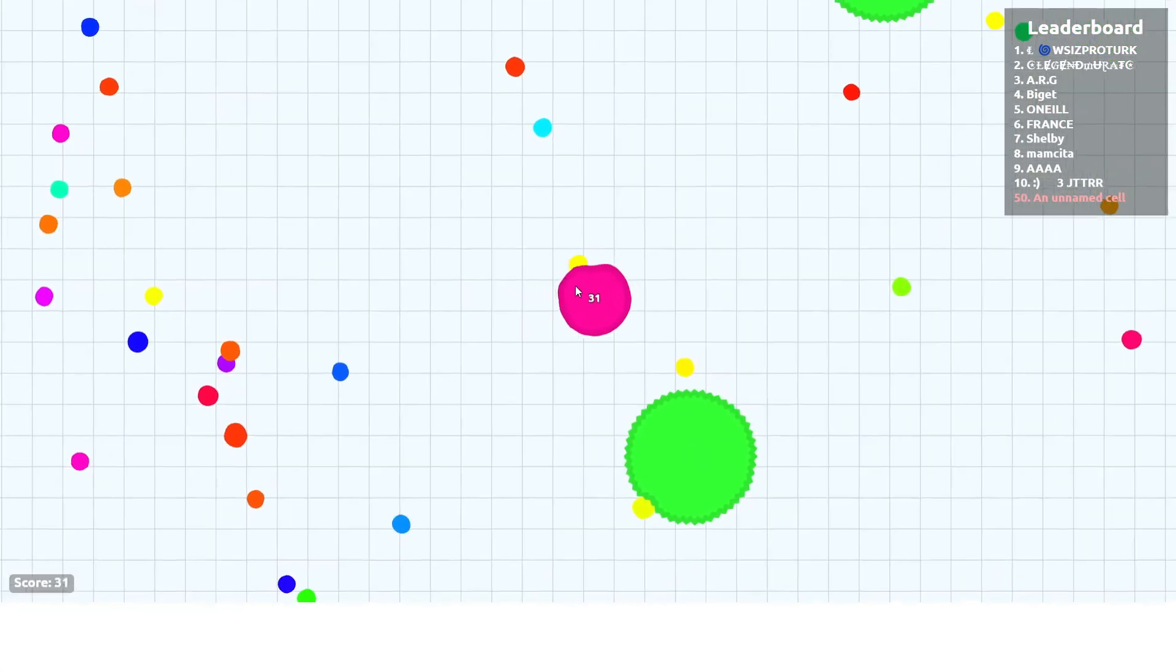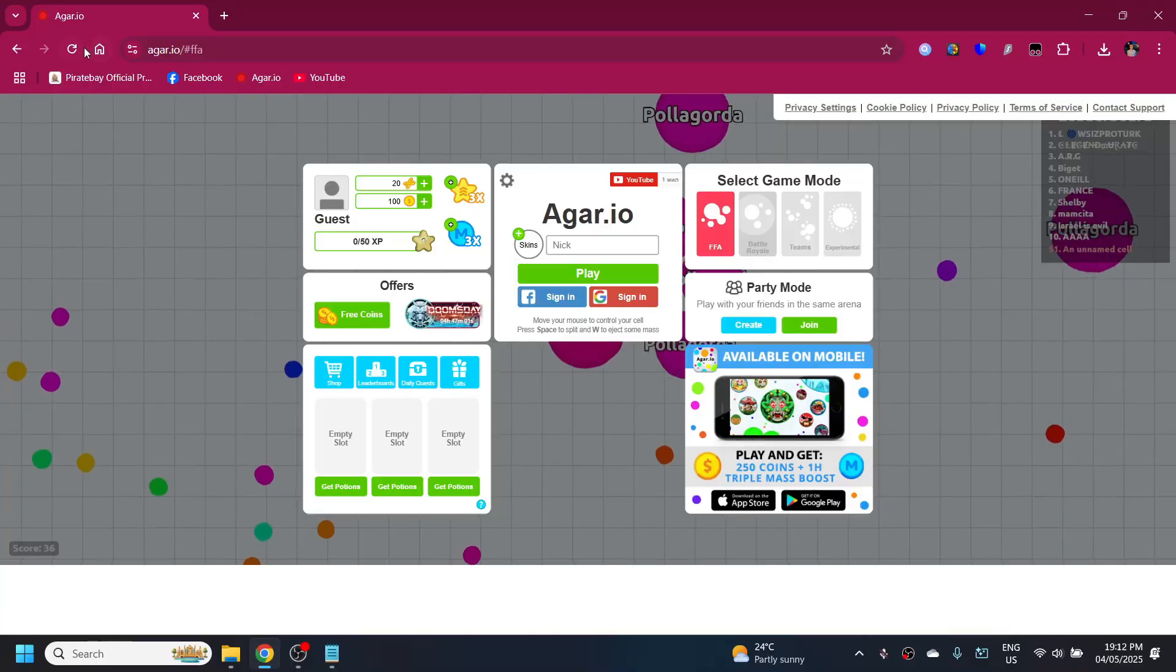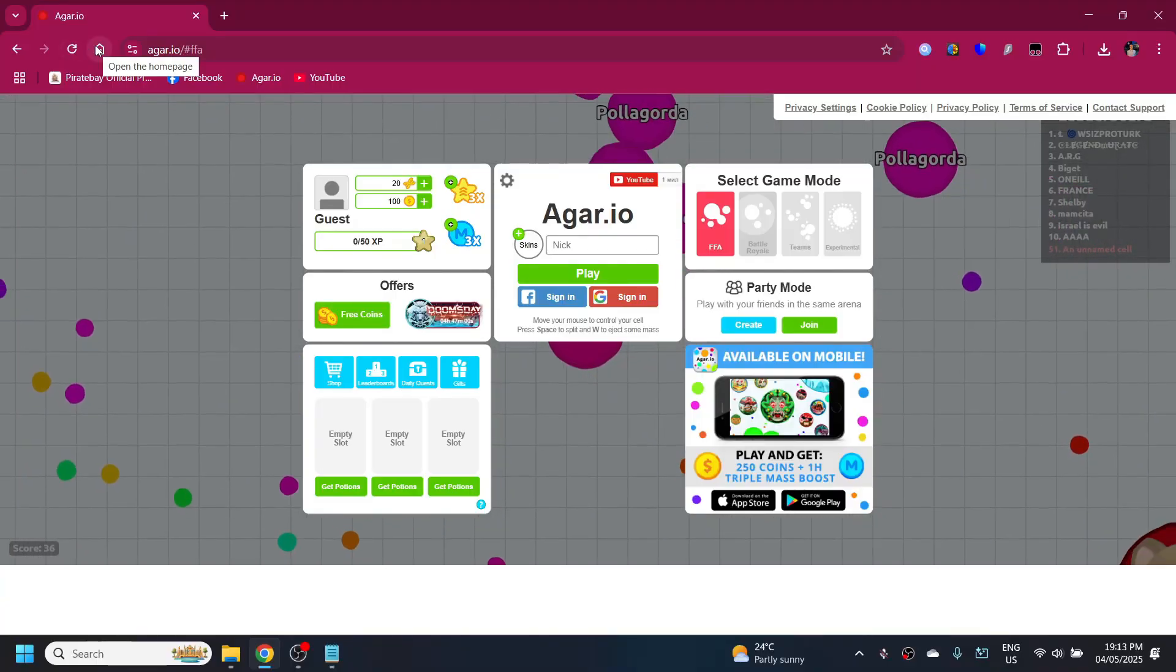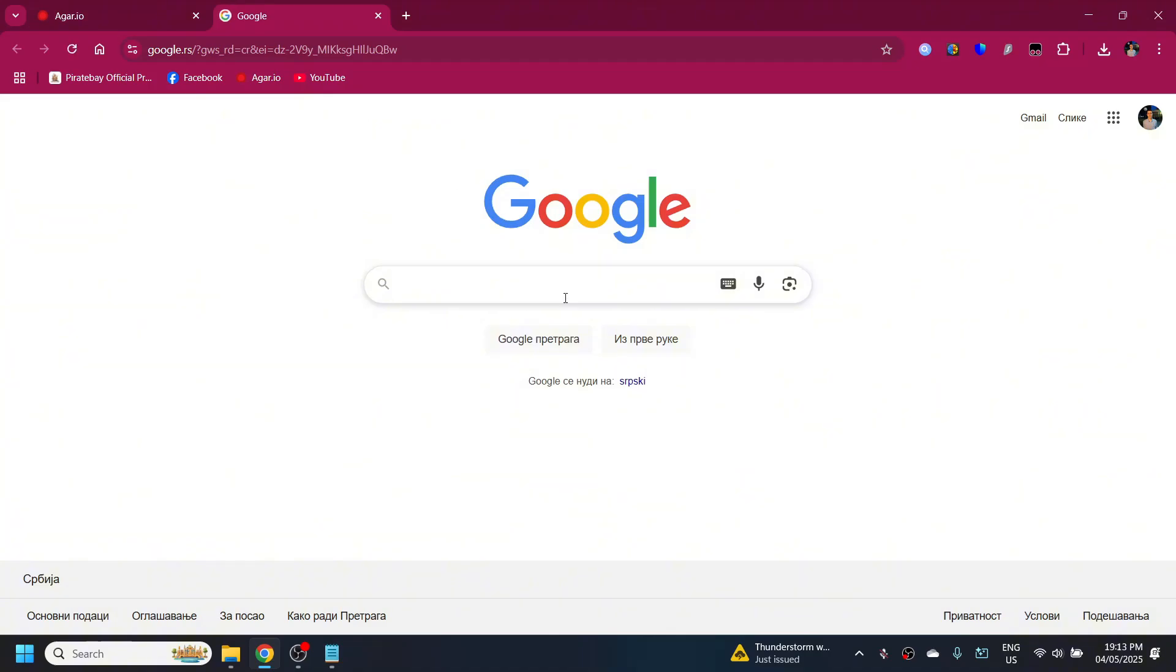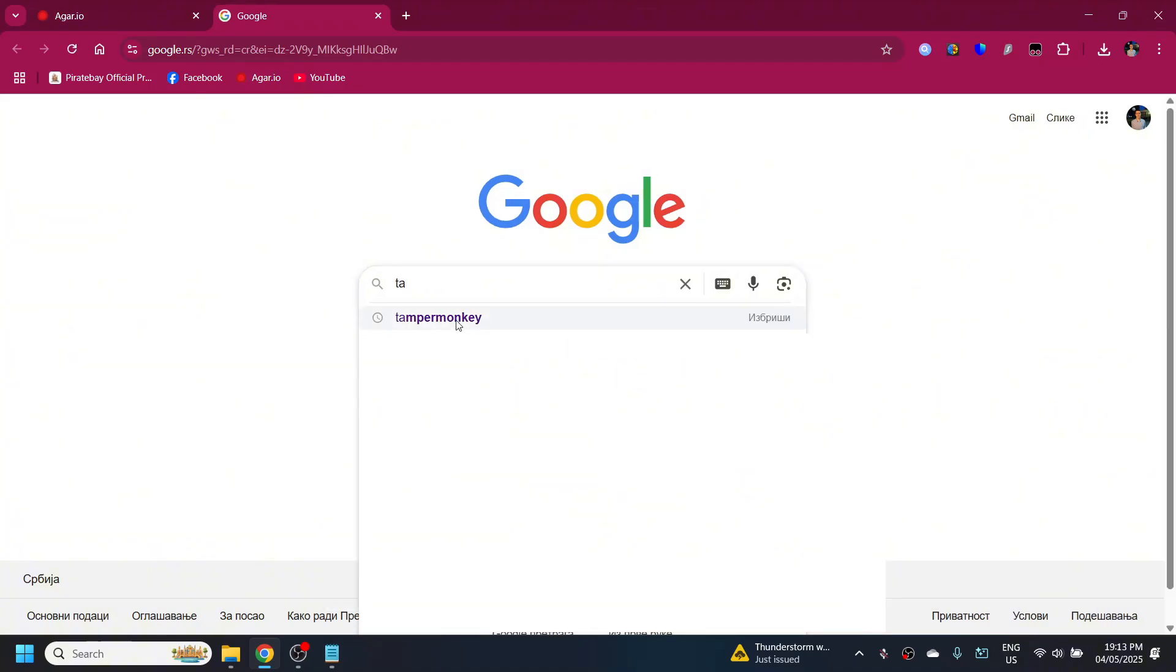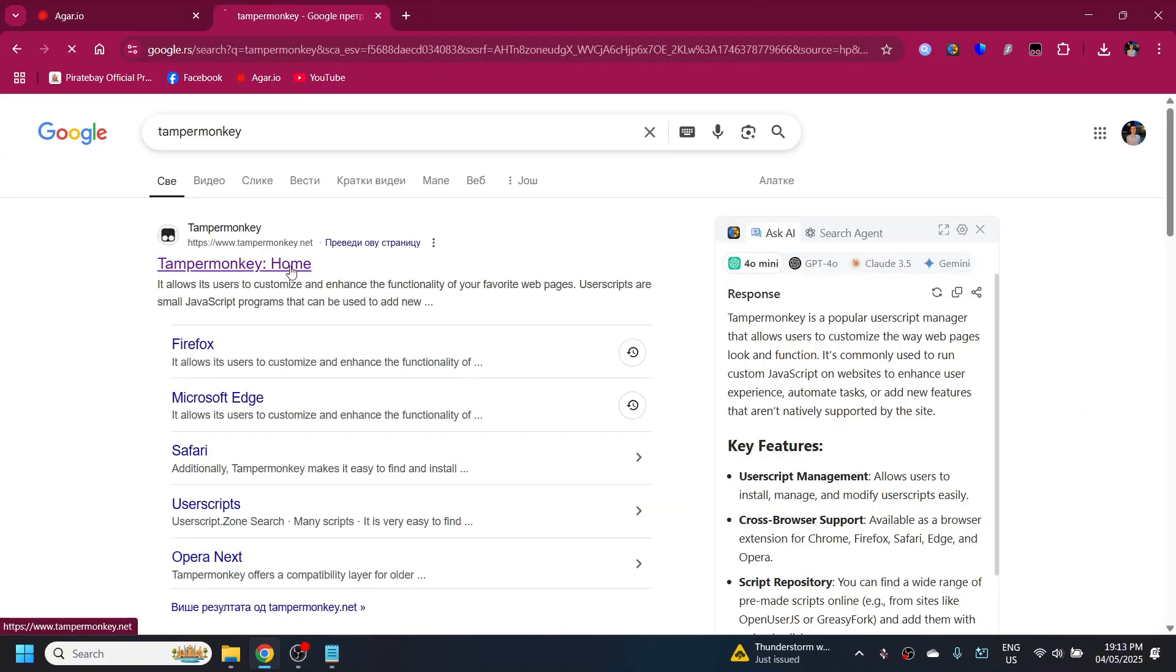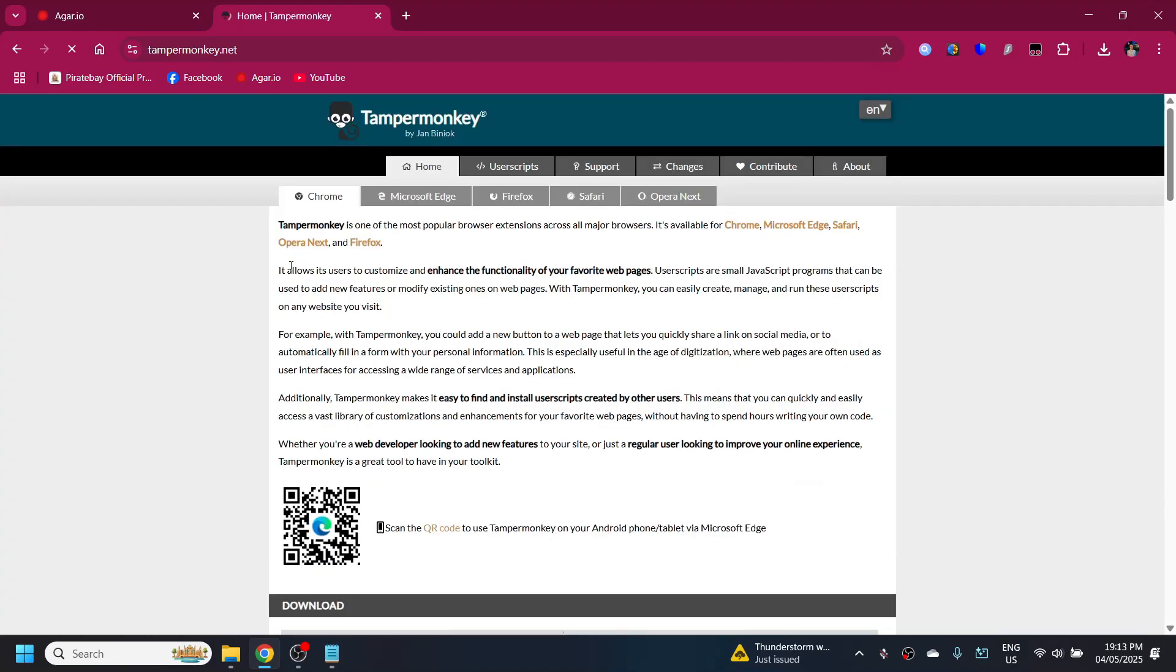So I'm gonna show you a quick tutorial on how to get rid of it. Let's just get to it. First things first, you're gonna go on Google and search for Tamper Monkey. Click on the first link right here.